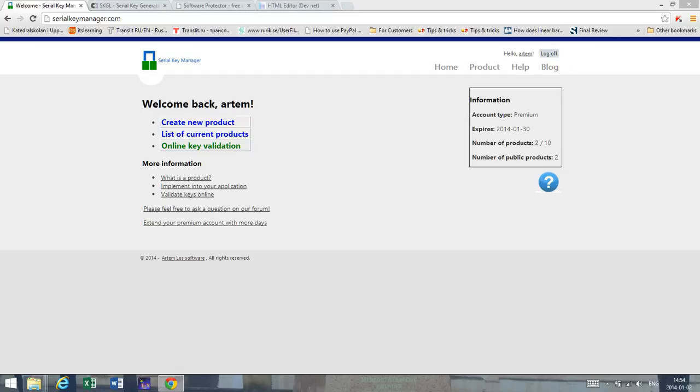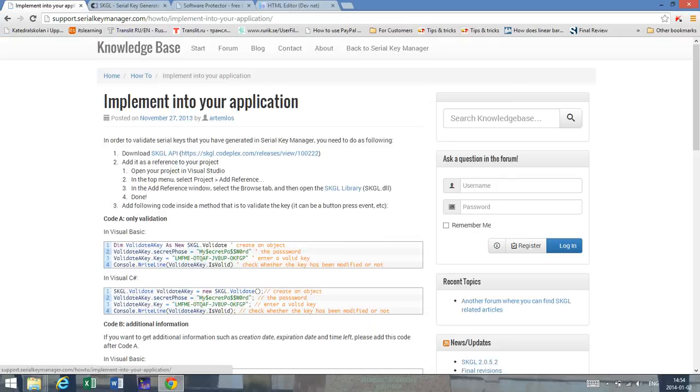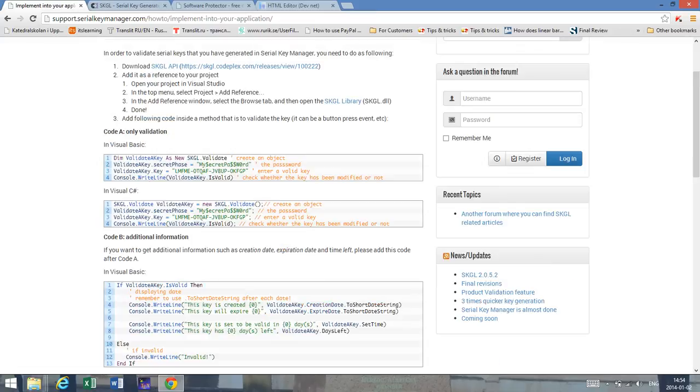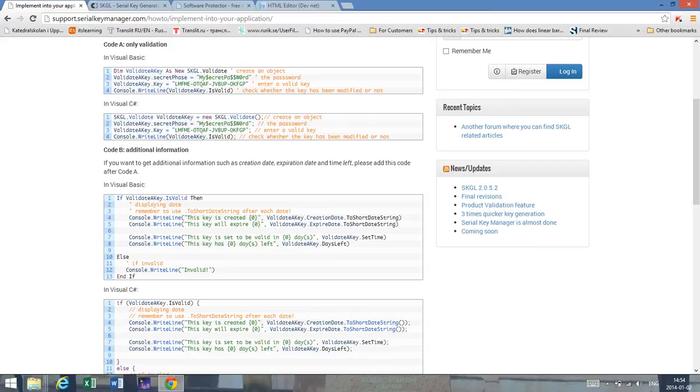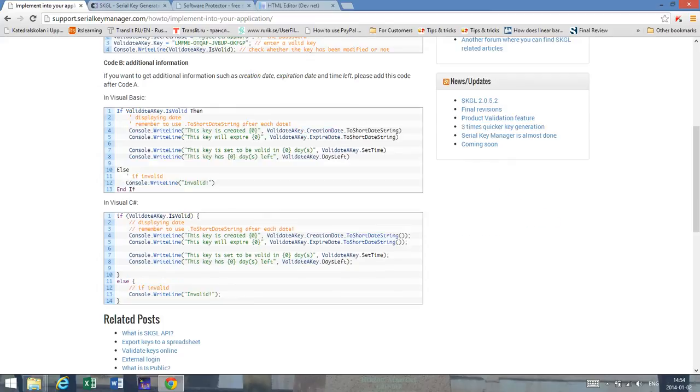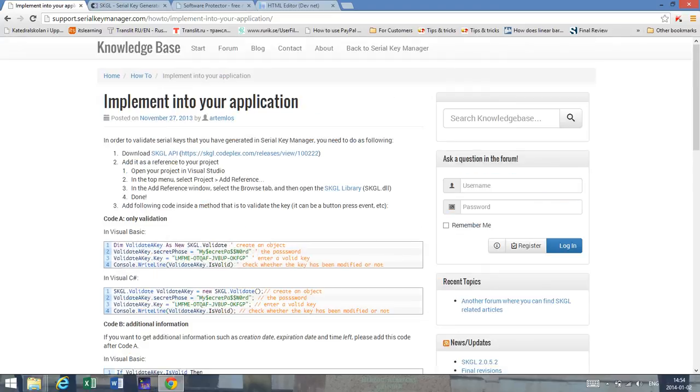And once you press on that link you'll be redirected to a website and here you have very simple code that you can include into your application. And this is in both Visual basic and C sharp so it's just to copy and paste. And when you want to get some information from the key, like when the key was created, when it will expire, what feature it has, you can see how you can do it using any dot net targeting language and everything here is explained.